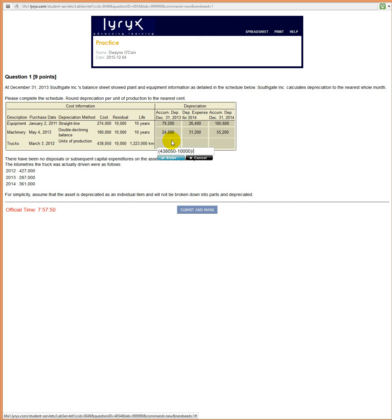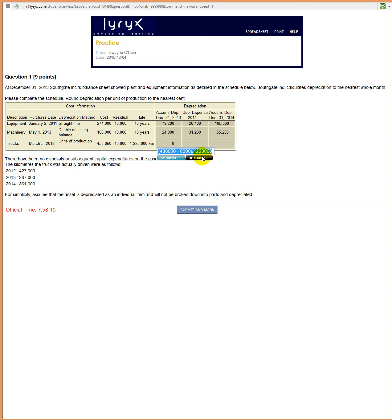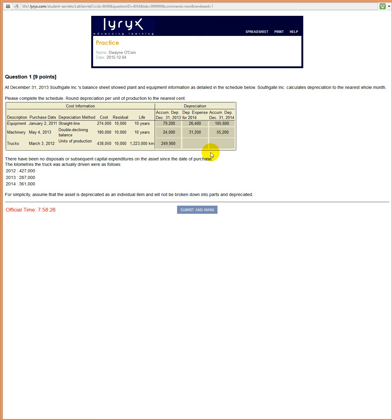So the rate would be 438,050 minus the salvage value of 10,000, divided by the total useful kilometers: 1,223,000 kilometers. That's the rate that we would use. Now we want to take that rate, hit the end key, and multiply by the total kilometers used in 2012, 427,000, plus the total kilometers in 2013, which is 287,000. And that's the amount of accumulated depreciation we would have at December 31st, 2013.